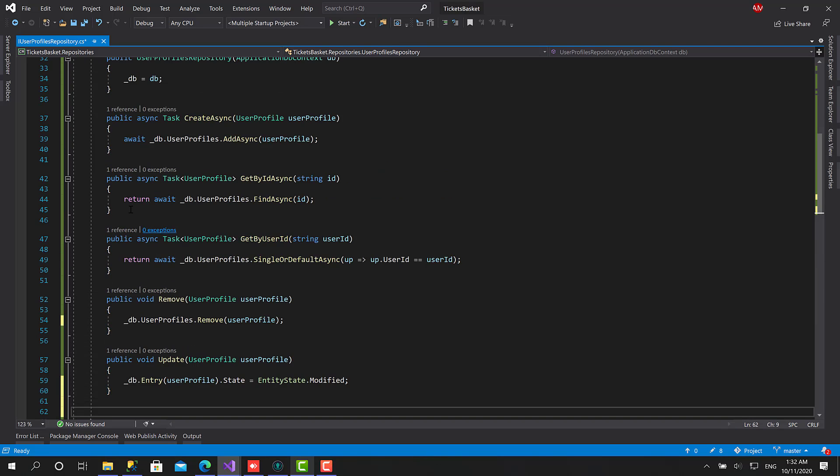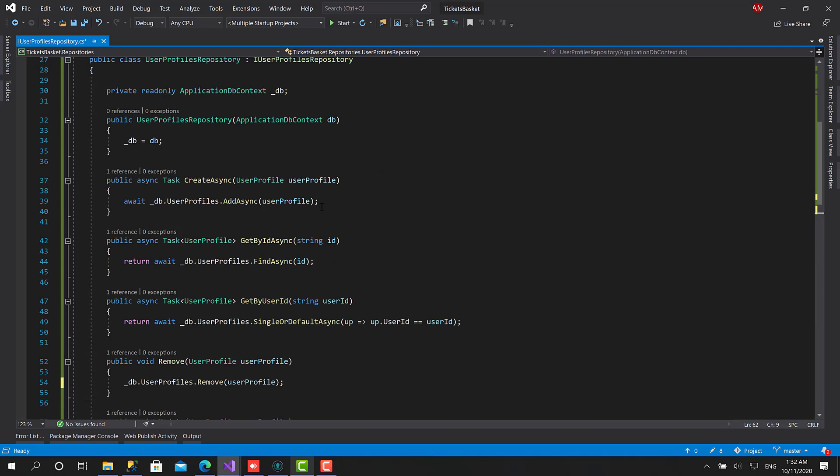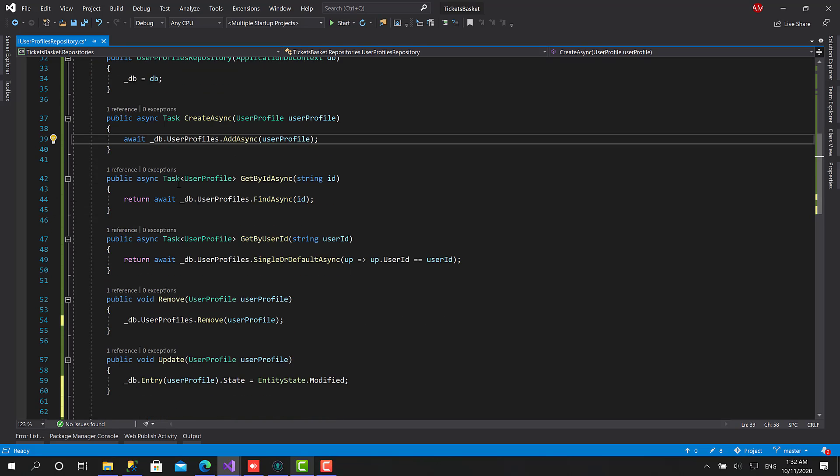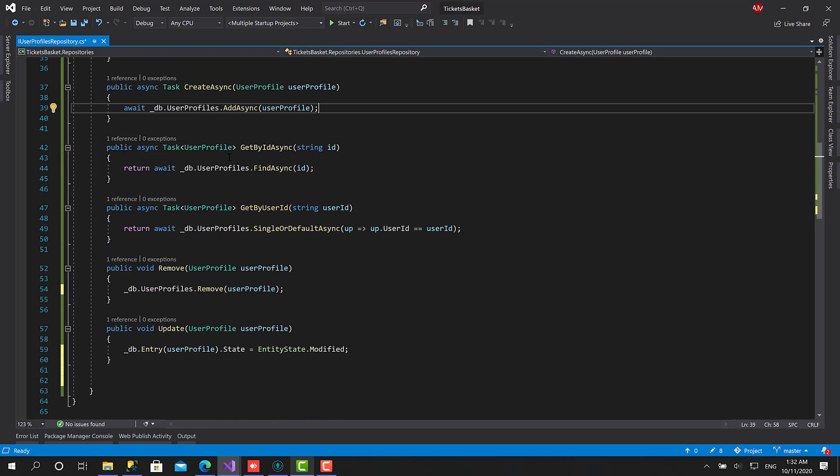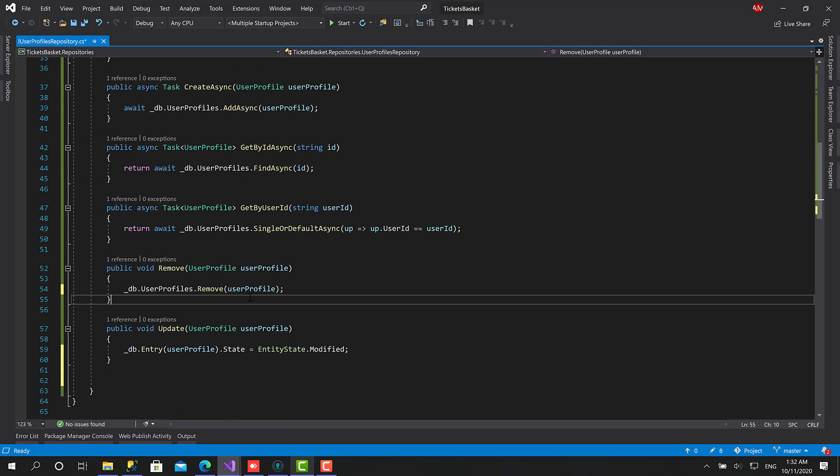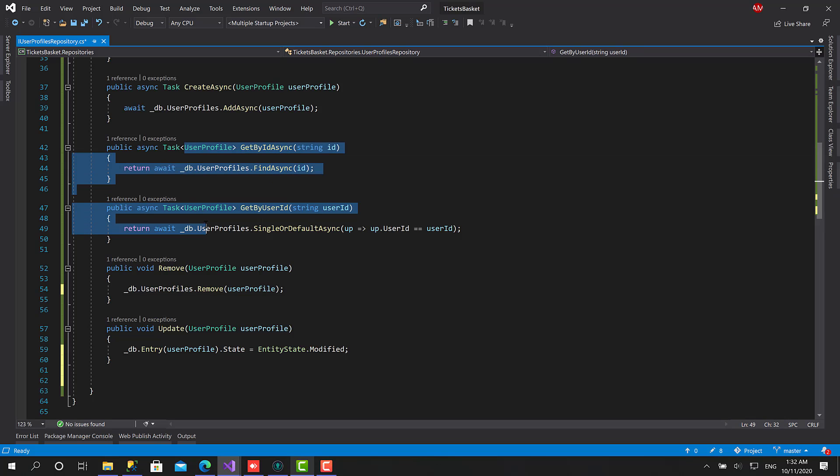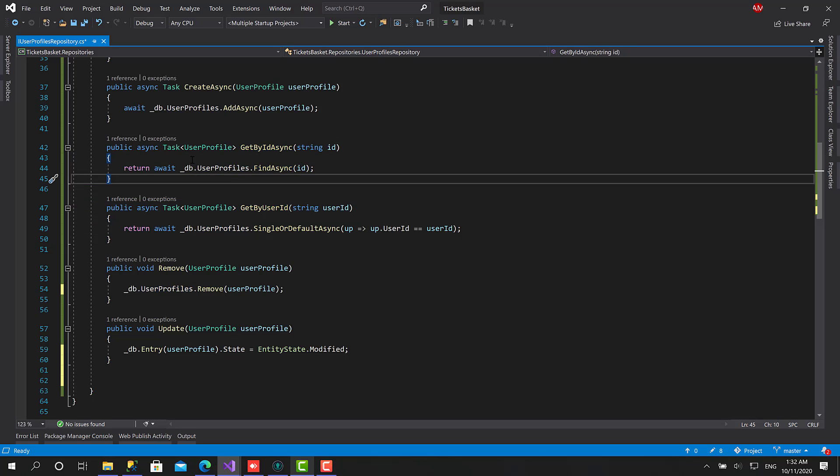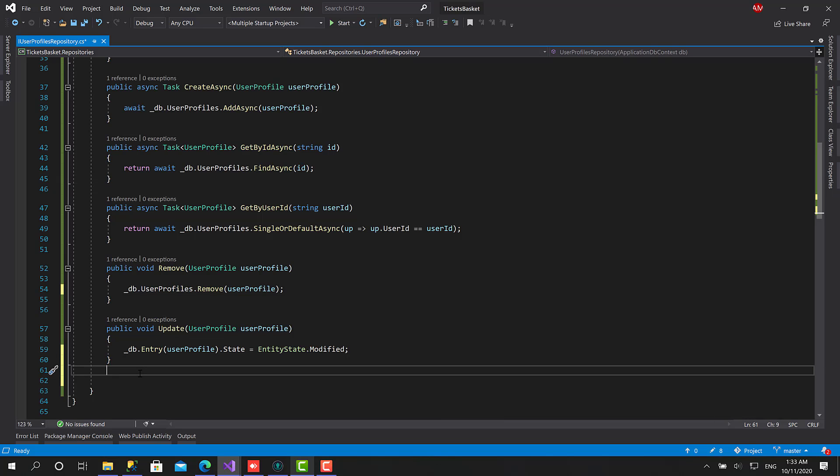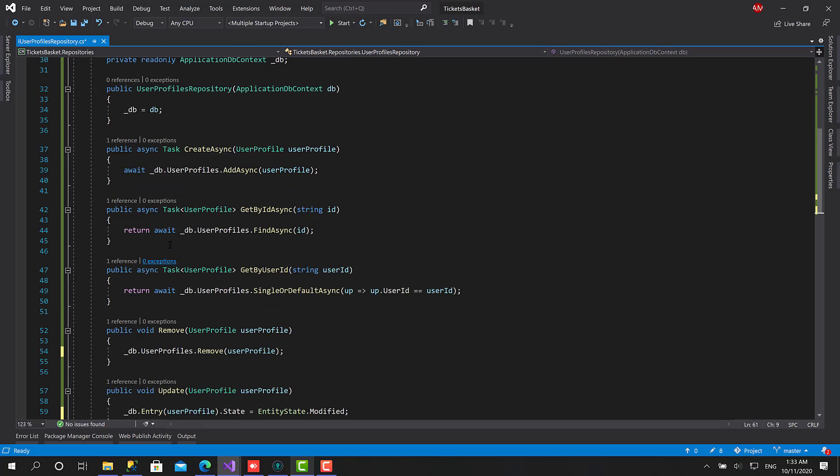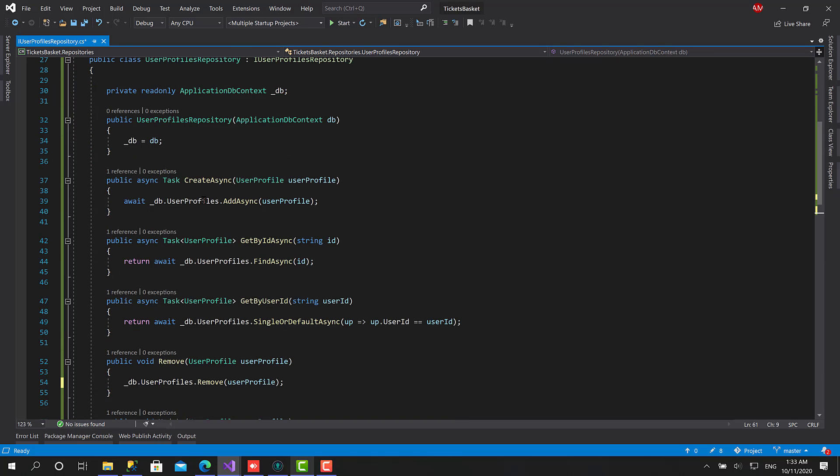So as you notice here, I haven't called save changes in any function like Create or Remove or Update. We will do this in the Unit of Work in the next video. I don't prefer to put it here because in the services there is going to be a set of logic, a set of operations, read and write, related to the same process or the same business logic. So in this case I'll put all of them together, then at the end we call commit changes and that's it.